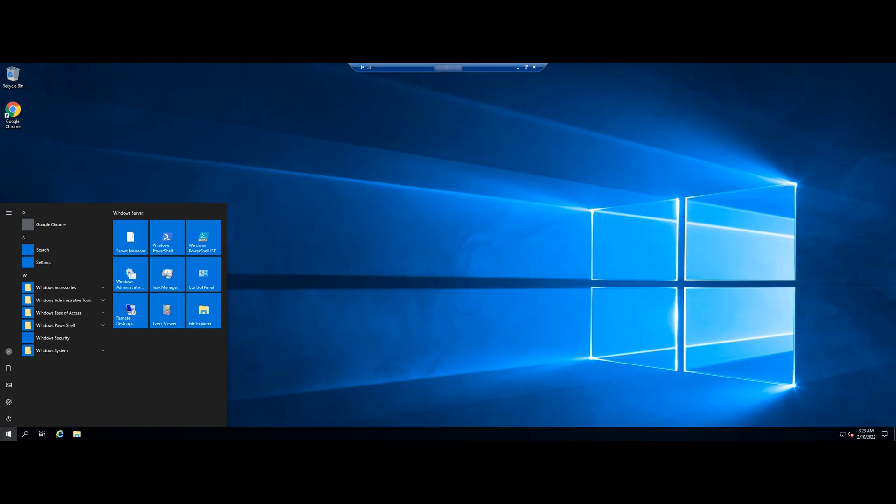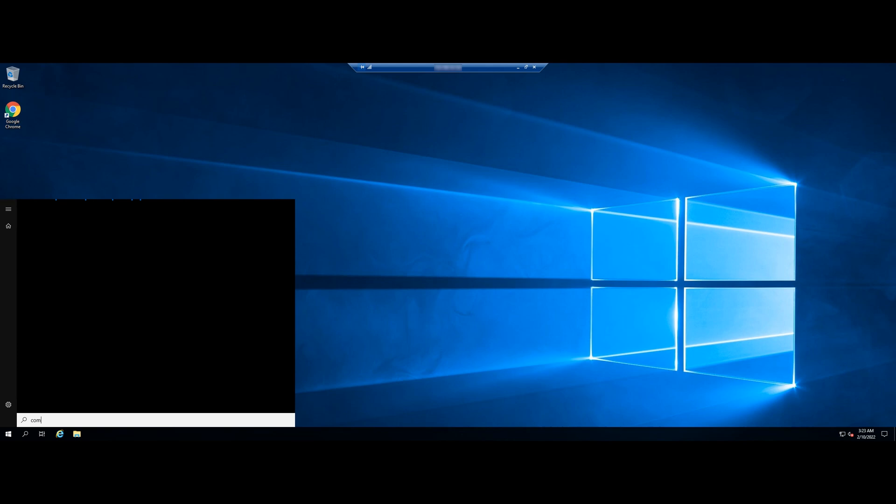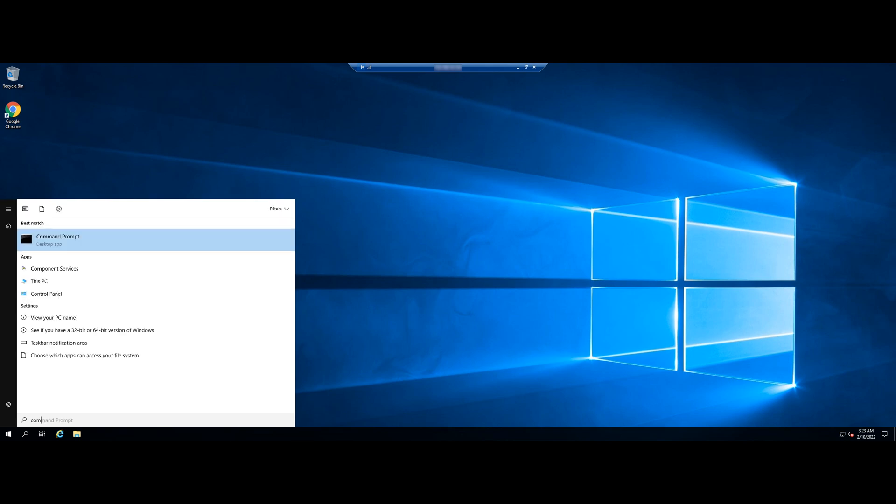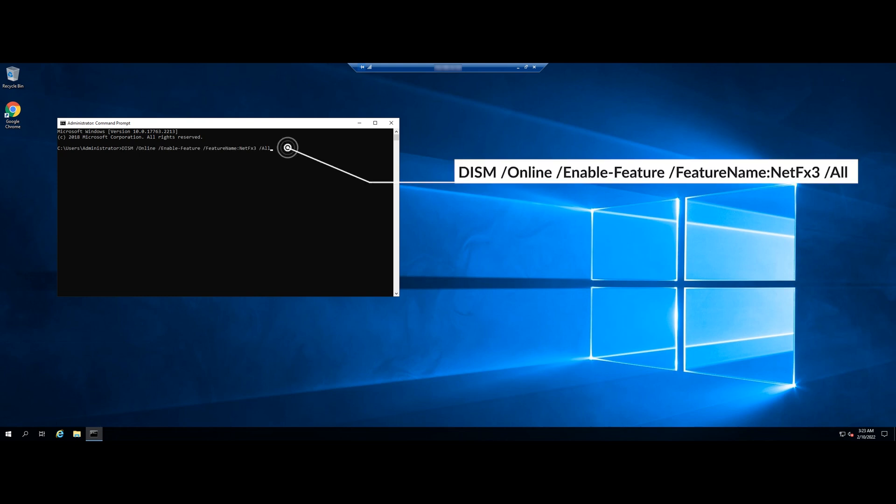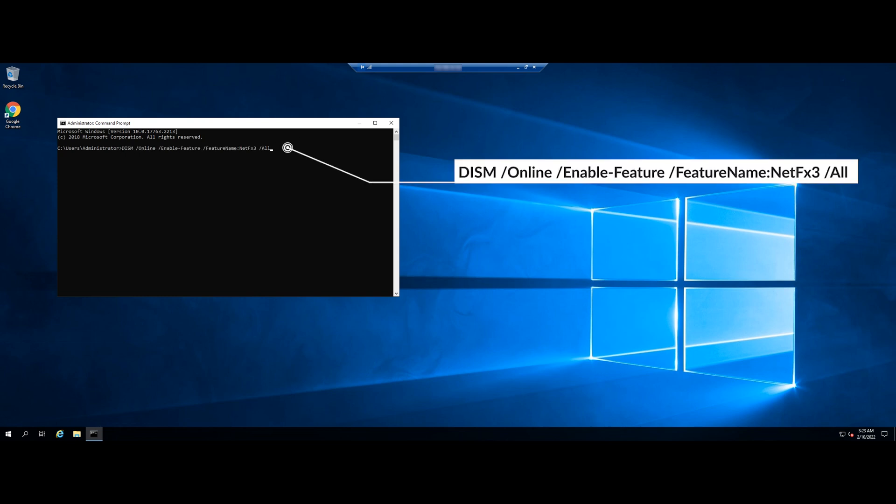Run Command Prompt as Administrator. Execute the following command. So we have successfully enabled the feature.